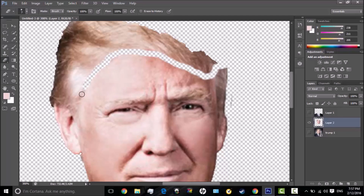Look — Donald Trump has no hairline. Just like some people at my school.